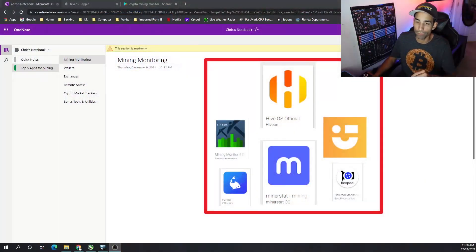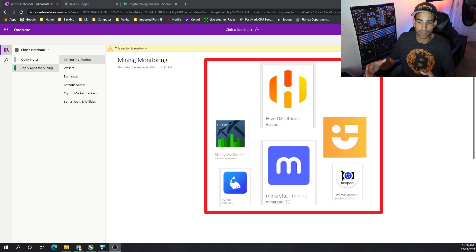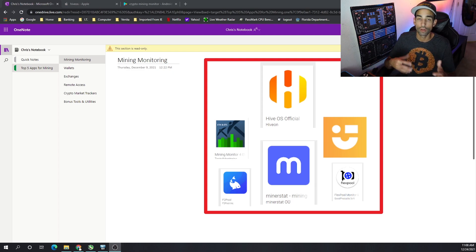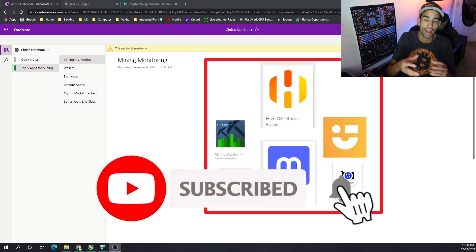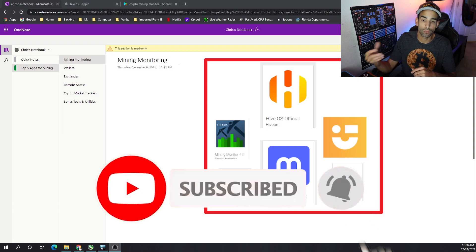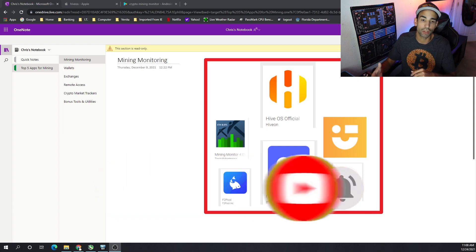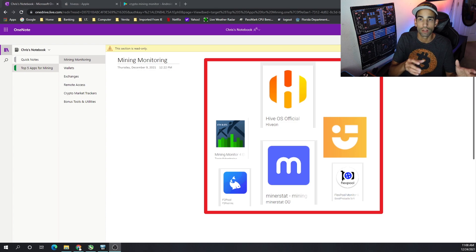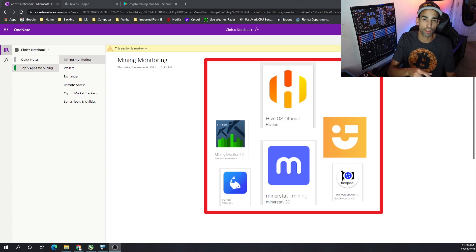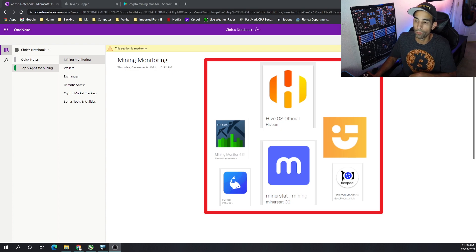One of the first categories that I have to go over is mining monitors. There's a whole host of these out there. Normally what I would recommend is to try to get the official application from the company or miner program or whatever you're using. But nine times out of ten, those actual companies are using subsidiary or a different name to make those apps. So just be careful.